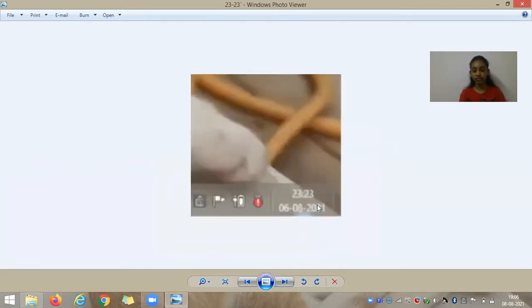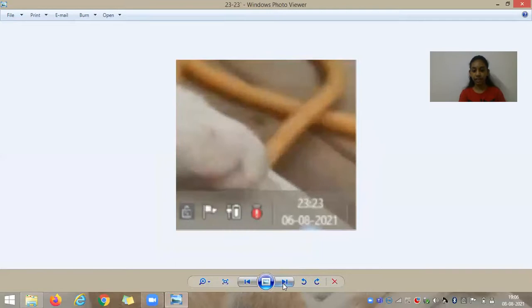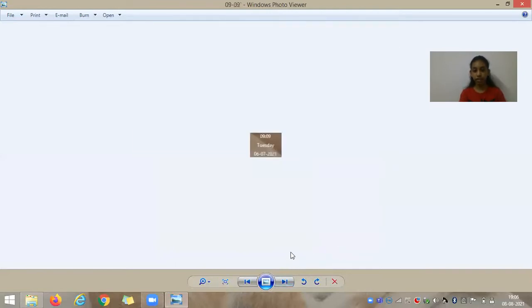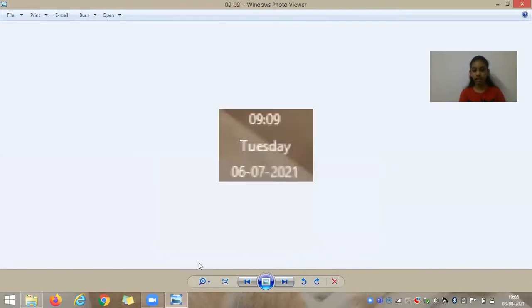And 23:23 and 23:32. And that brings me to the end.